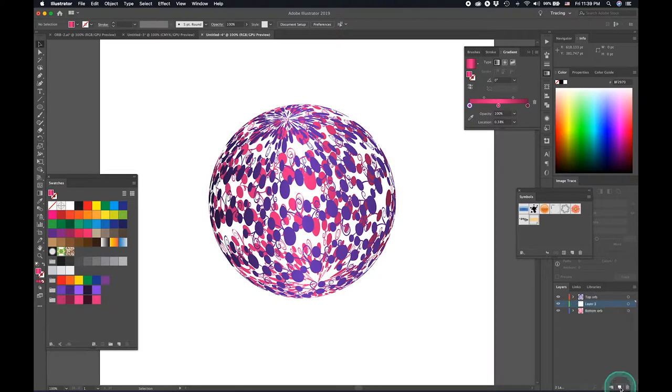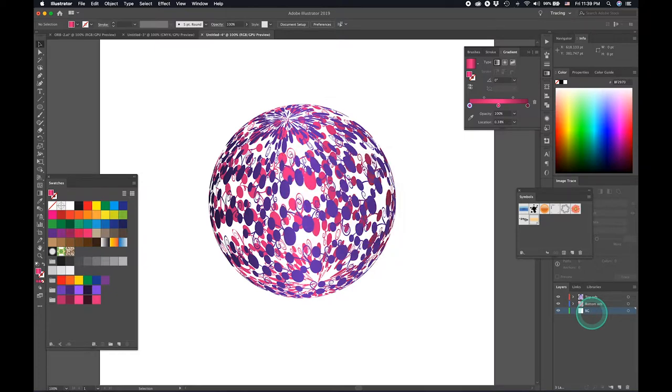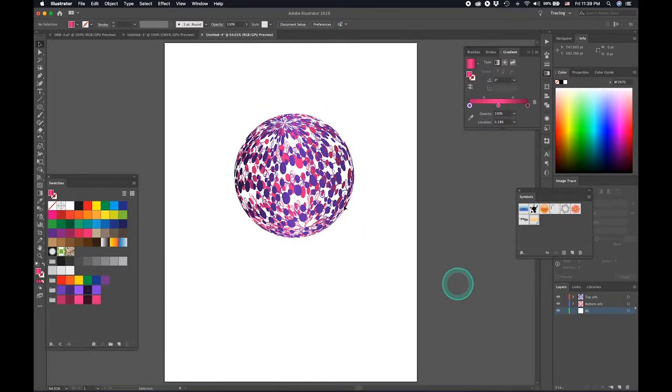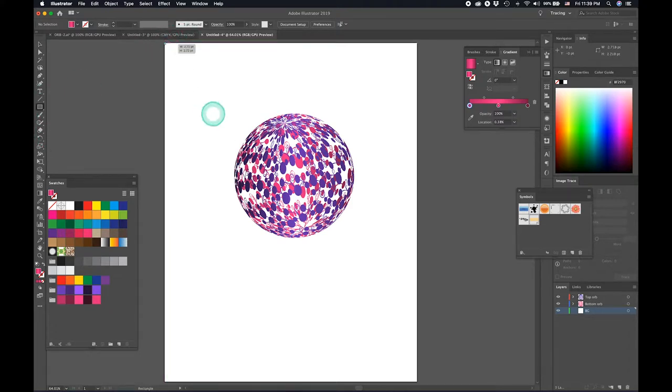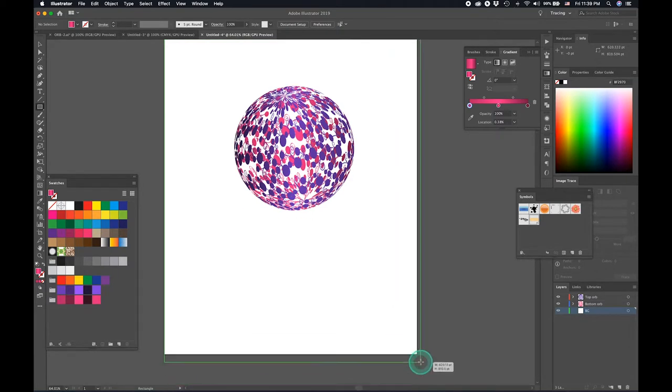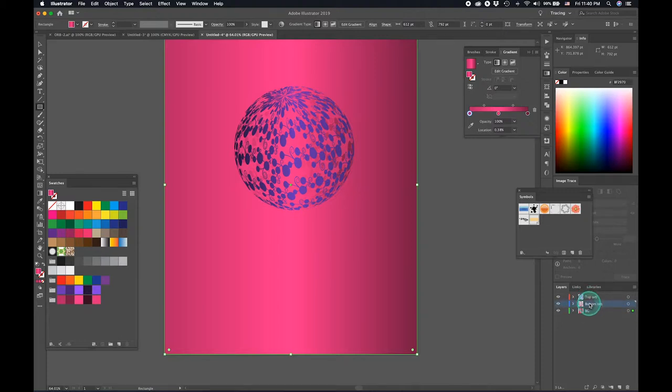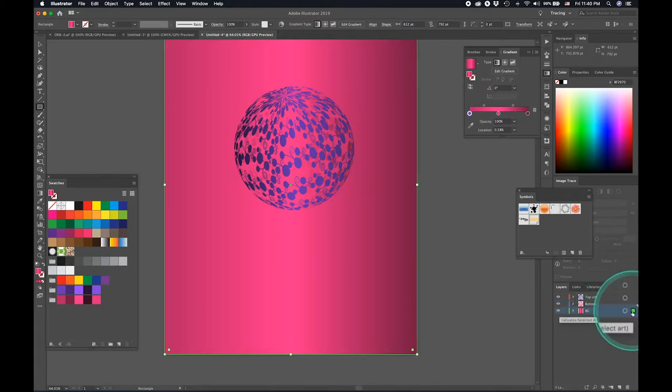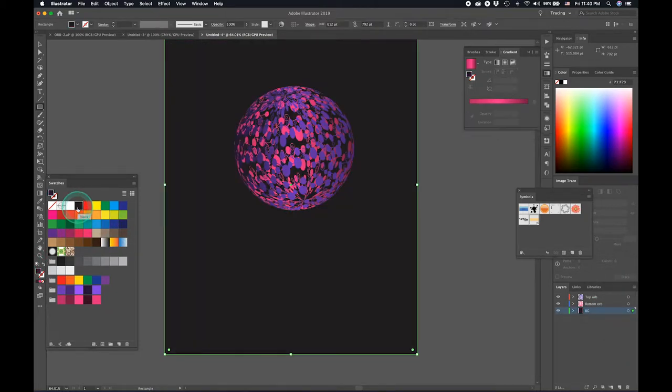Now let's go ahead and create a background. Use the artboard size. Select rectangle tool and create a background right there. It's still selected, you can see it with this green outline here.